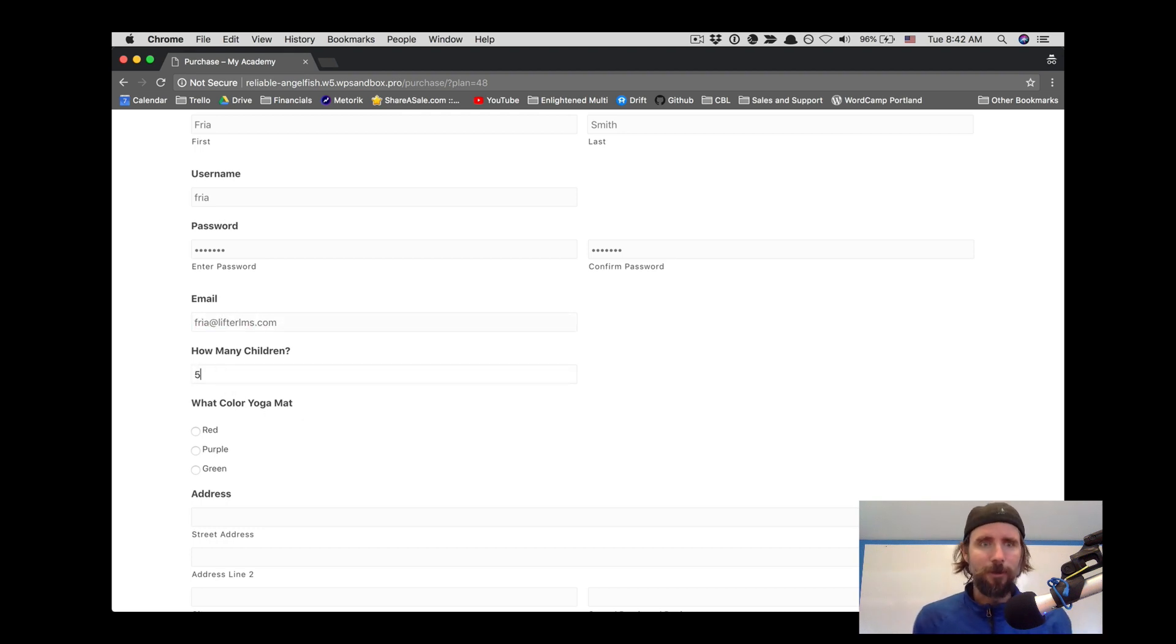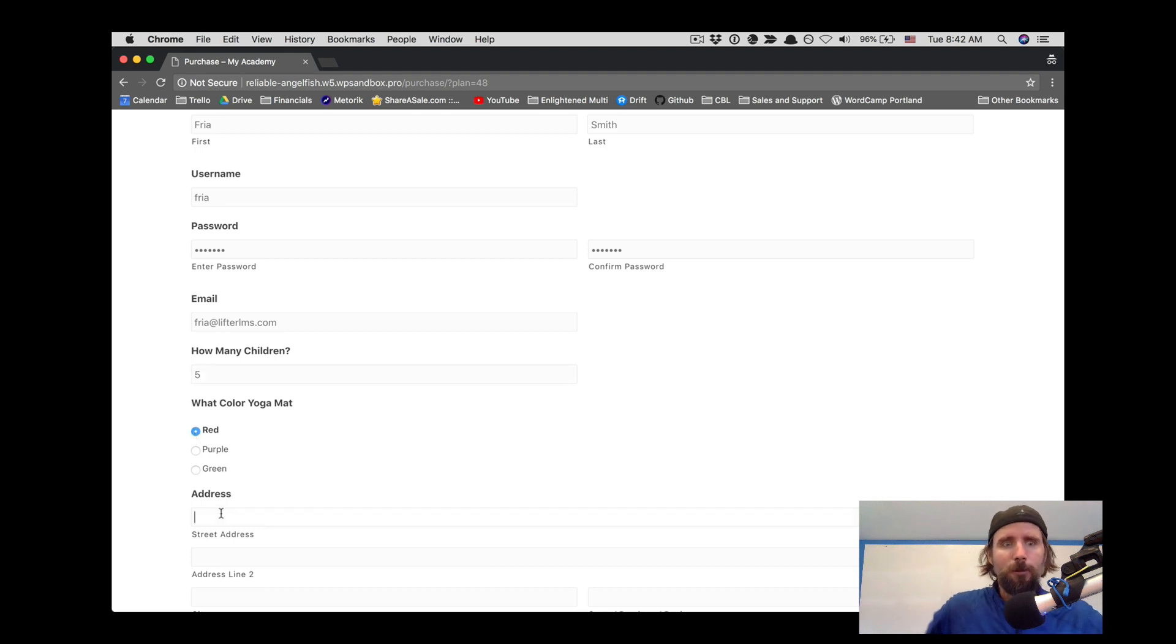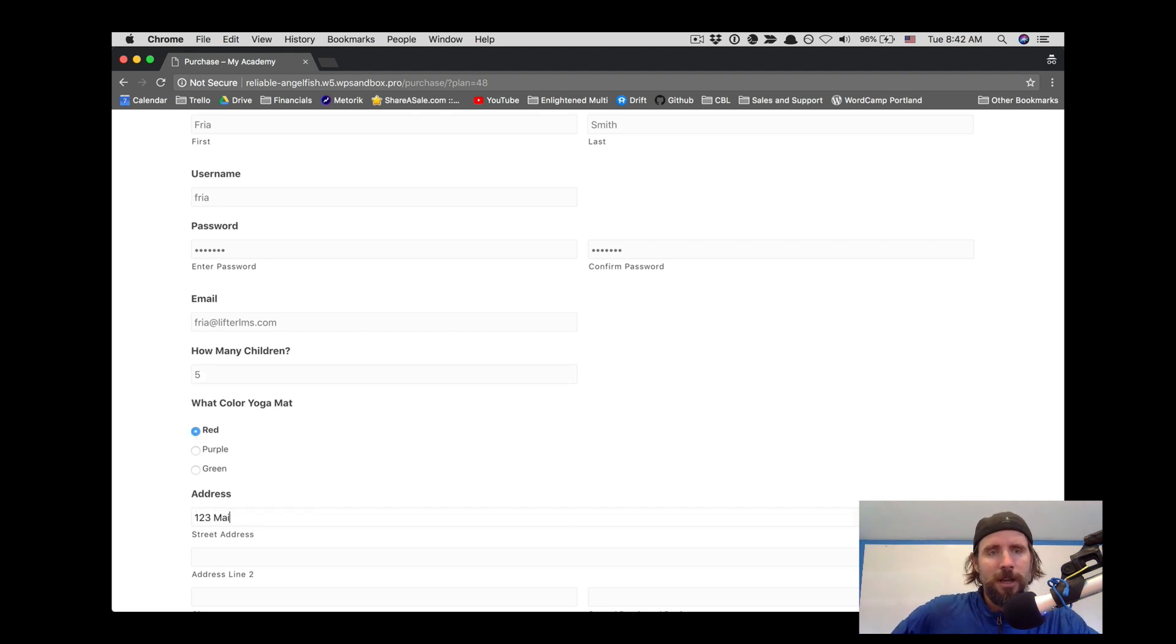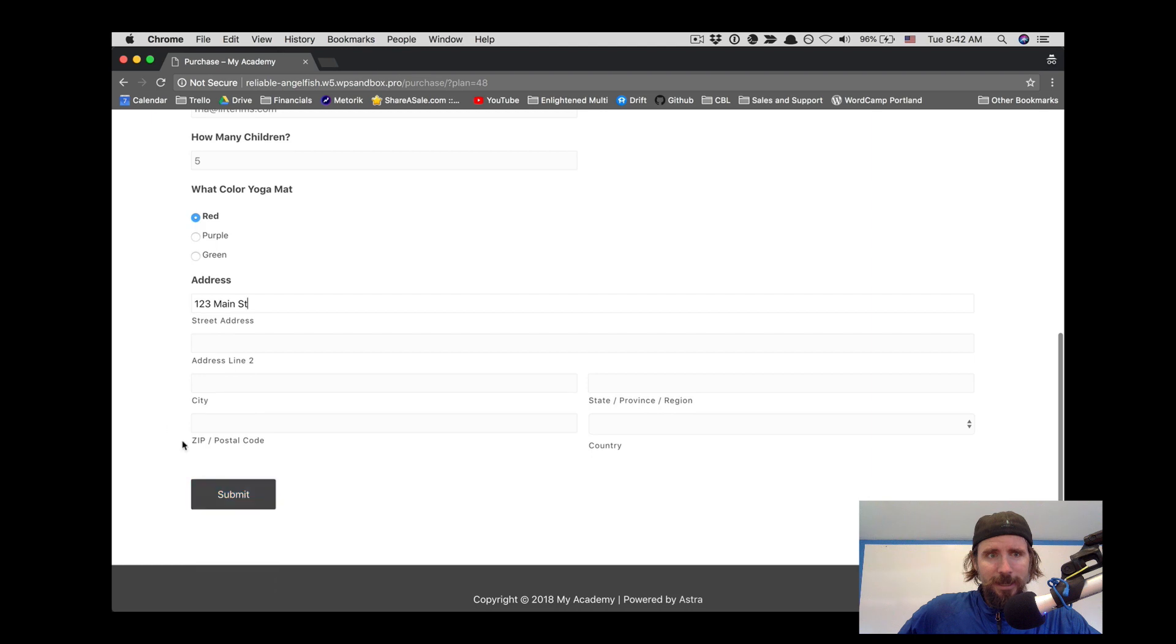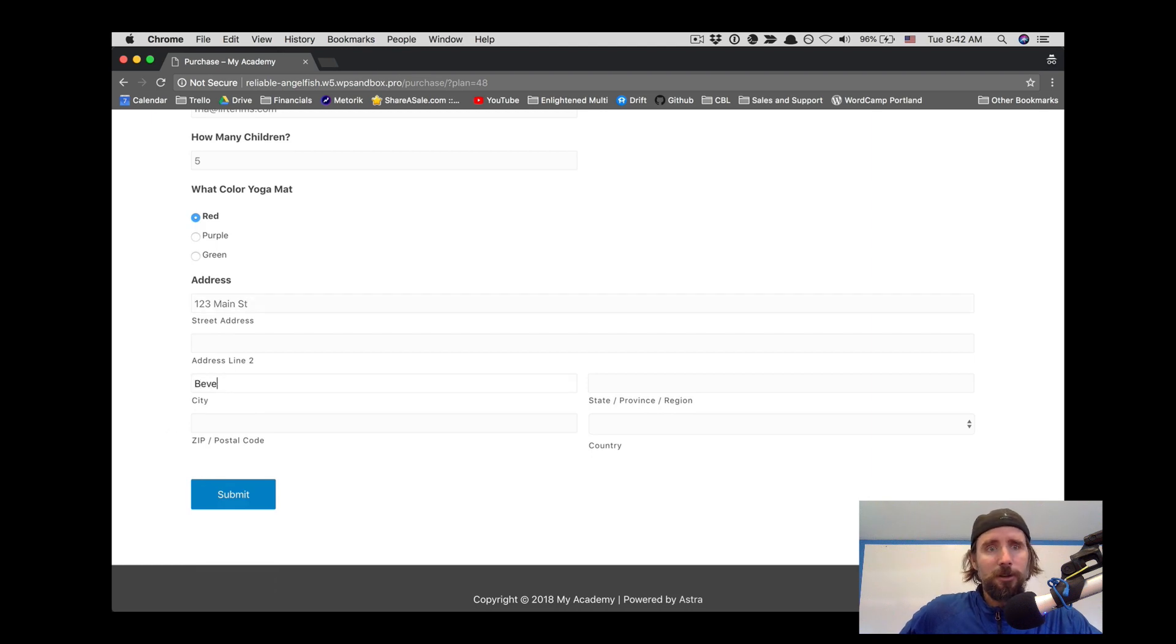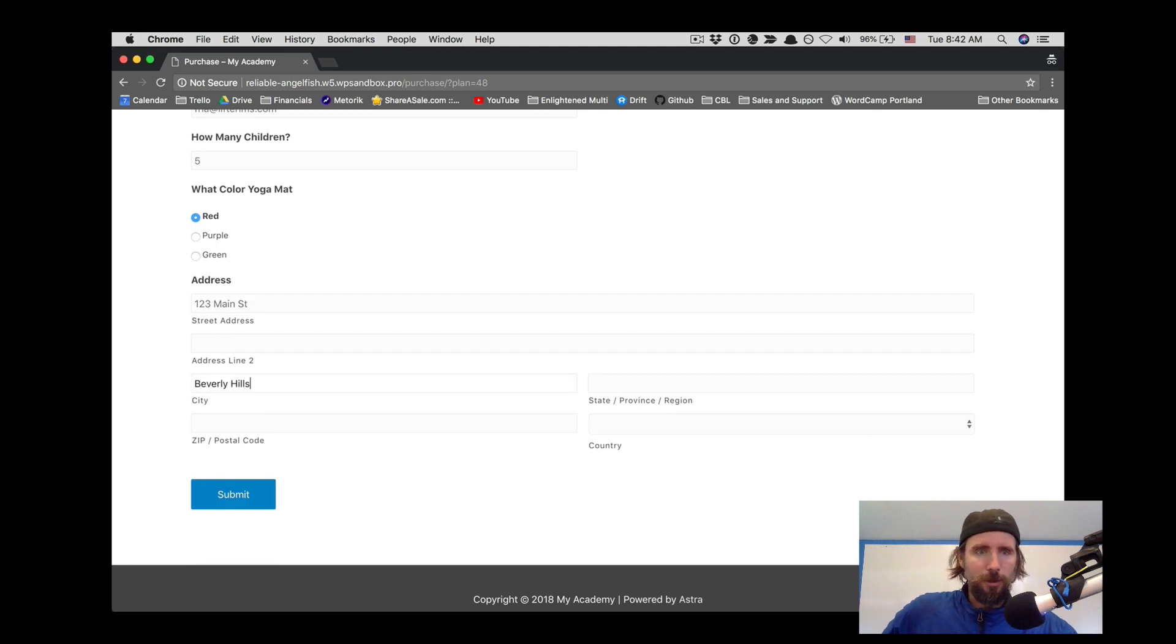You can see here where for the Yoga Mom Boot Camp we're asking how many children the person has and what color yoga mat do they want because they get a free yoga mat with the course.